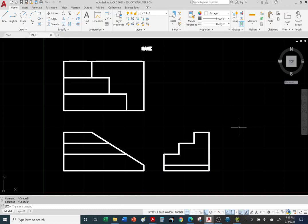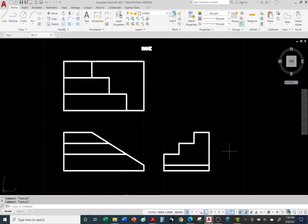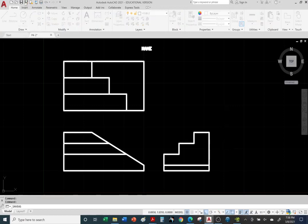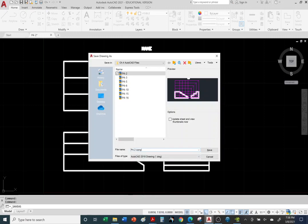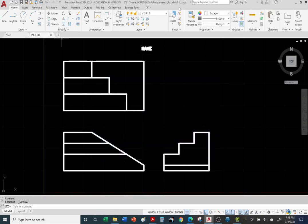If you want, you can stop here. Those of you who want to insert a title block and border, keep following along — it's optional. These problems are worth 10 points; I think the last one is worth 15 on this handout. The previous handout had problems worth 5 points each; now they're worth 10. They'll be increasing in value with fewer but tougher problems. Don't forget to save your work — File, Save As, call it complete. If you want to use your initials, that works too.